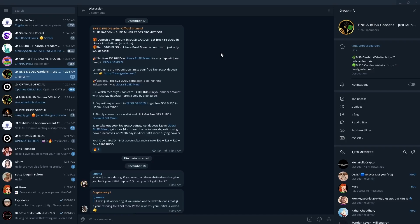But anyway, back to this cross promotion. According to this cross promotion, again there's an opportunity to get 103 BUSD. I'm not going to read out all the details. You can see that on the screen. I'm assuming you all are intelligent folks, so you all should be able to read this for yourselves.